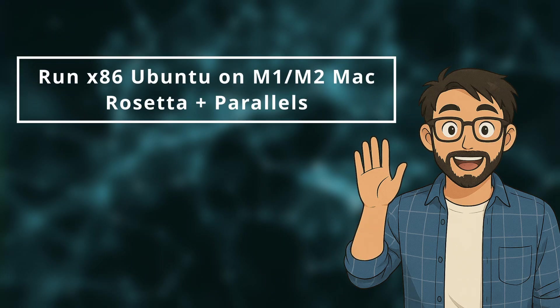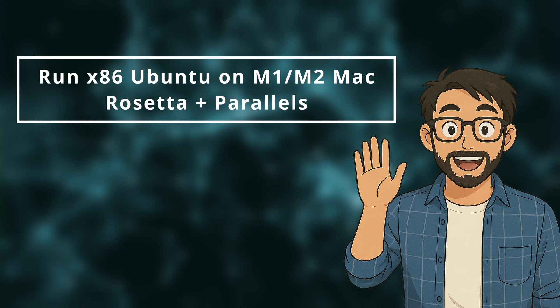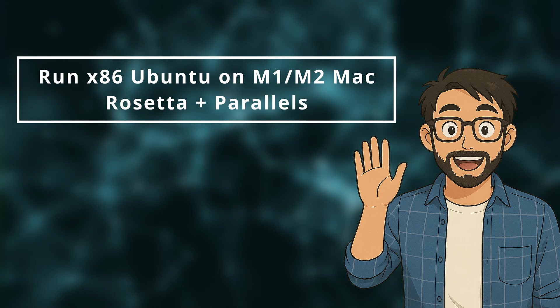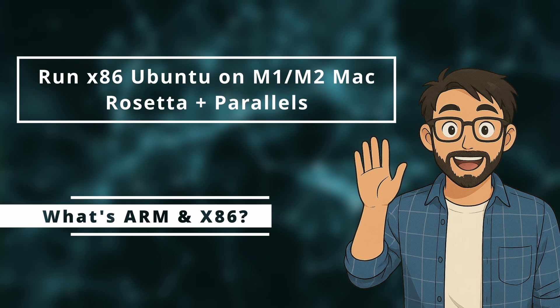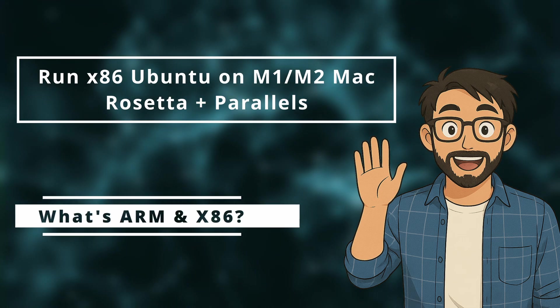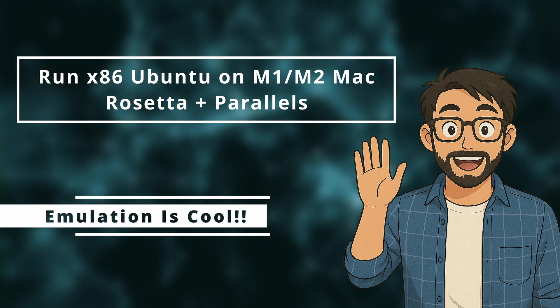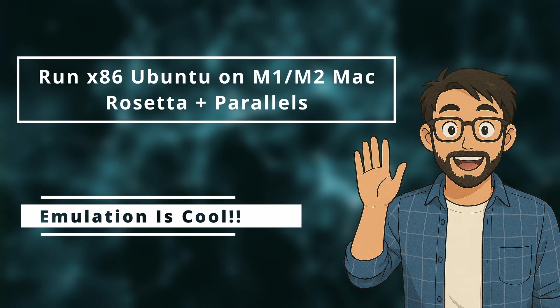Hey everyone, in this video I'll show you how to run x86 Ubuntu on an ARM-based Apple Silicon Mac using Parallels Desktop. We'll also break down what ARM and x86 actually mean and why emulation is a game-changer. Let's dive in.